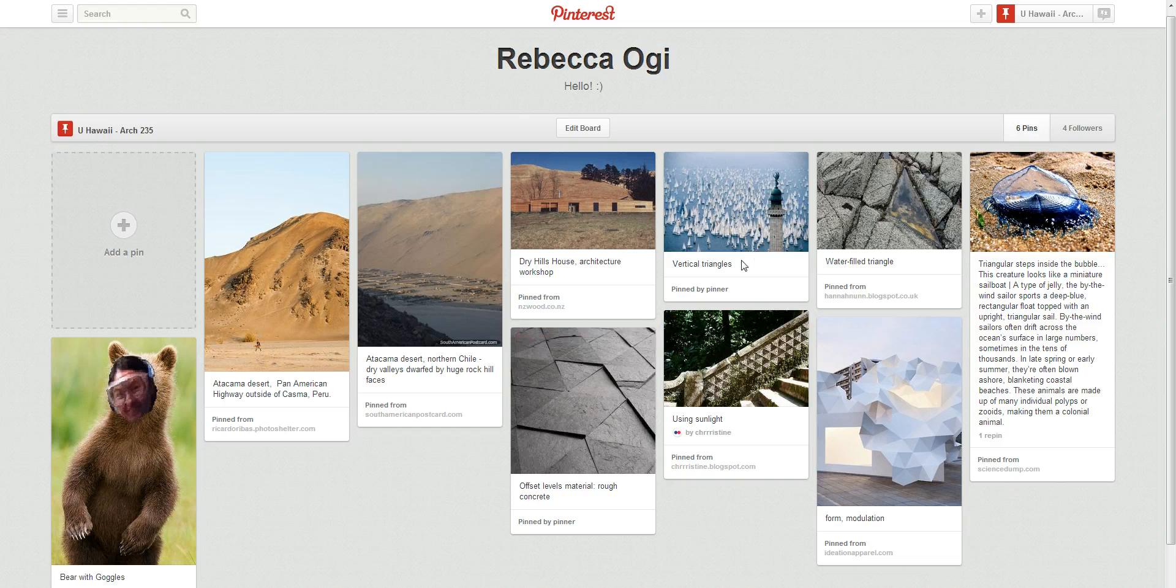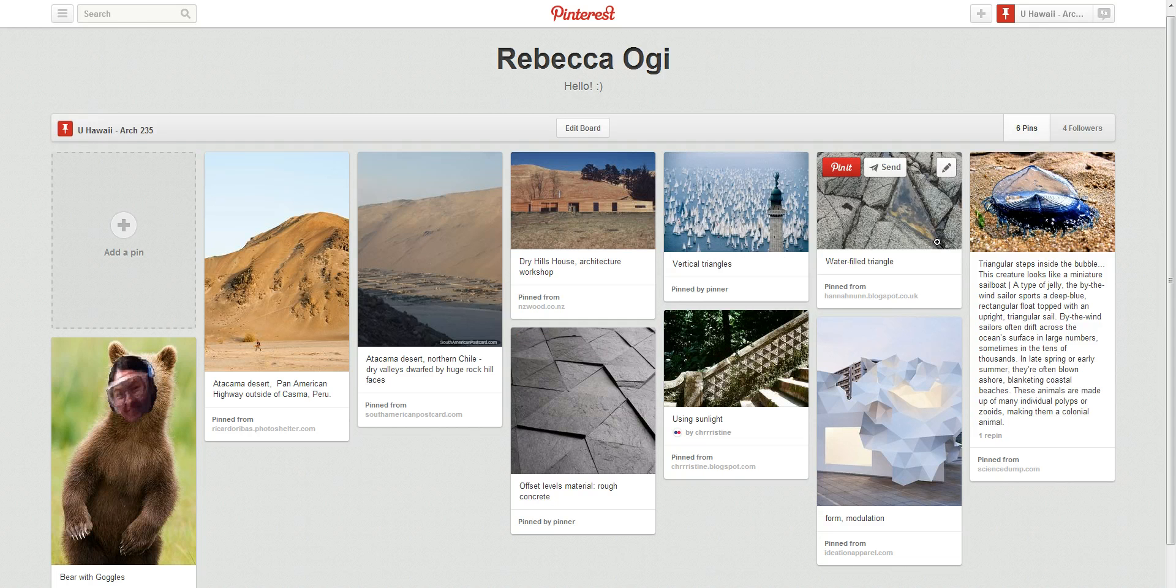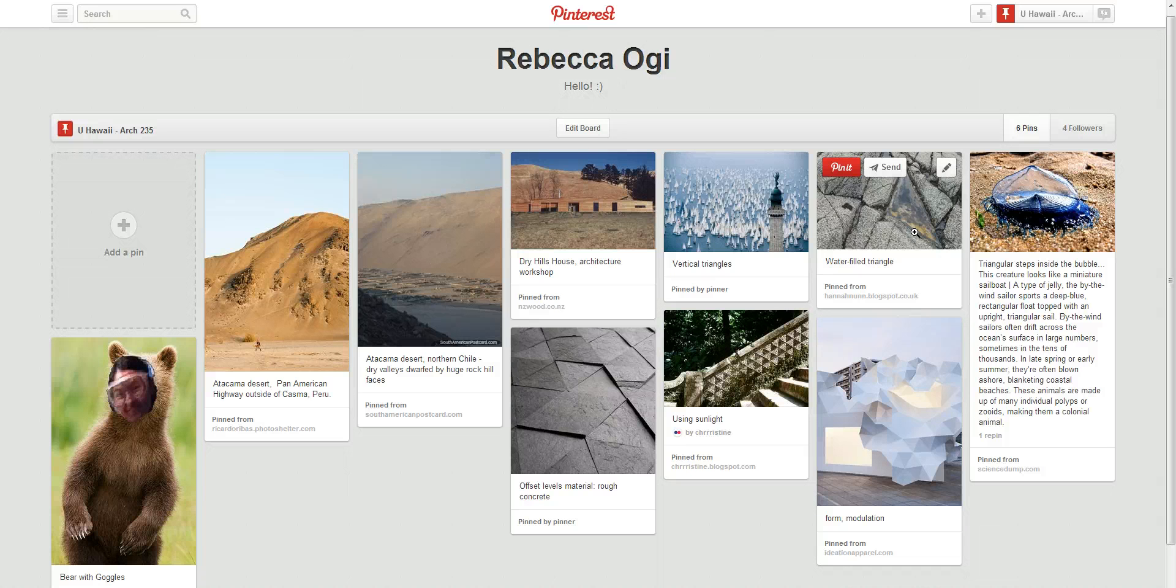I also thought it was really interesting up in this corner, how they filled these triangles up with water, and this occurs naturally. I thought that was interesting to incorporate.